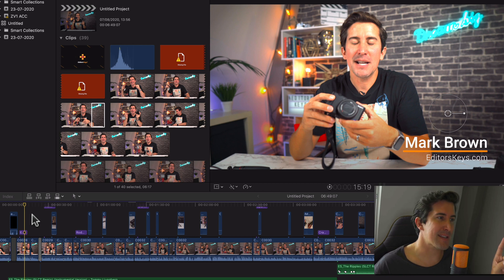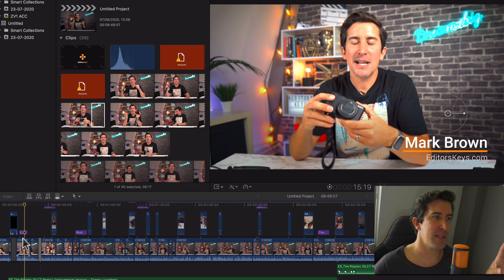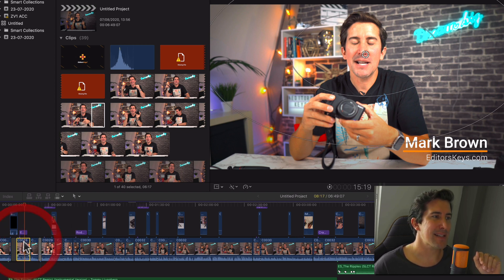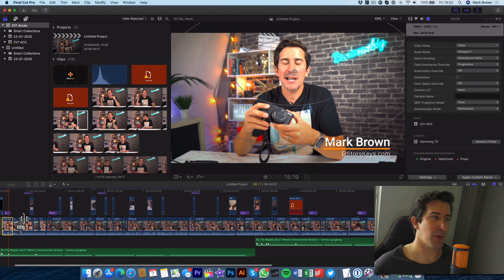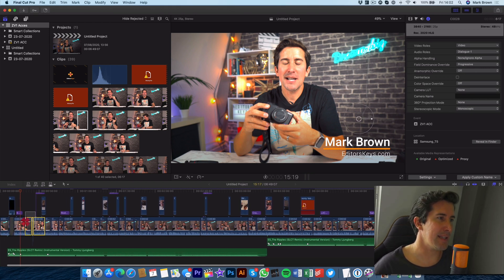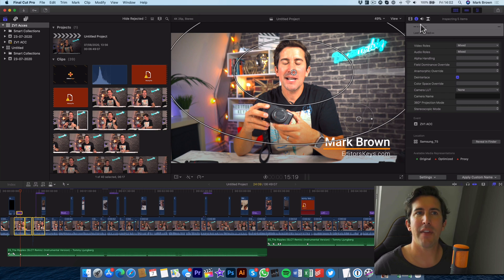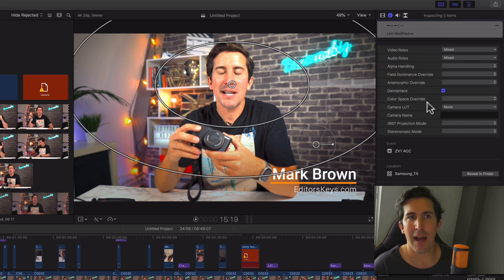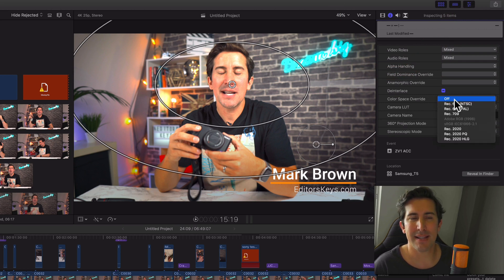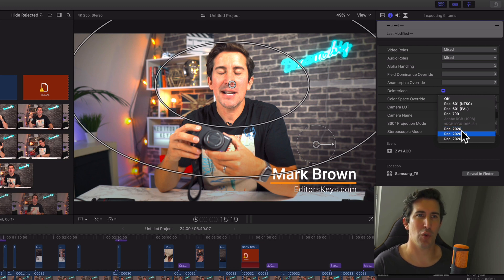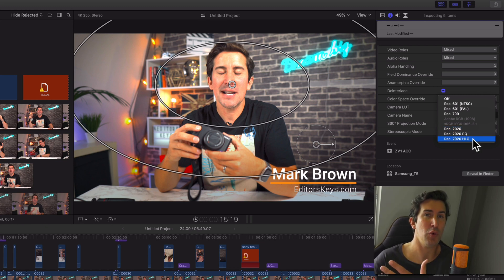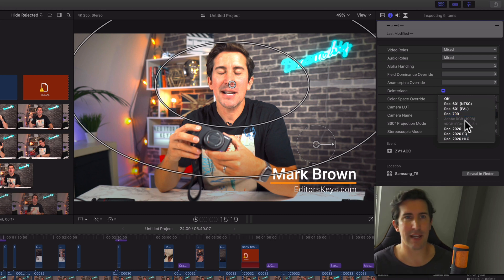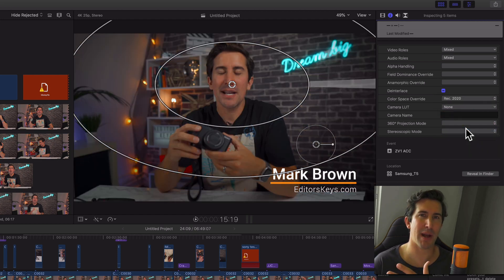So the first fix: this footage is HLG filmed on a Sony a6400 in REC 2020. What you need to do is click on the clip — you can select multiple clips if you want to. Click these three here, then go over to the info panel — the eye icon — and then go to Colour Space Override. You've got multiple options for REC 2020: REC 2020 HLG or REC 709, but choose REC 2020 if you've set your camera up as REC 2020.